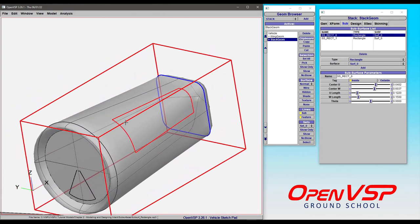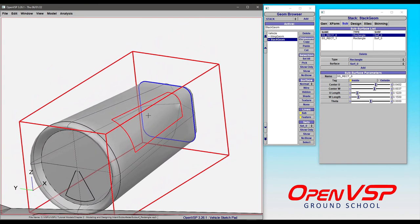These are useful for identifying different regions of the body. These rectangles can be used to identify inflow and outflow areas. They can be used to adjust different surface patches and things like that. So, another really useful subsurface component in VSP.